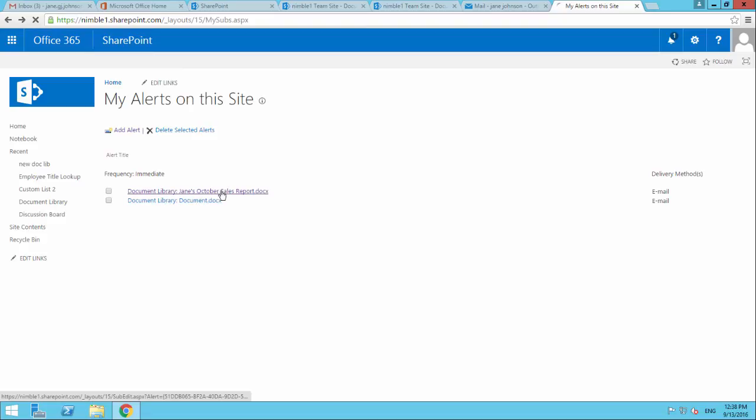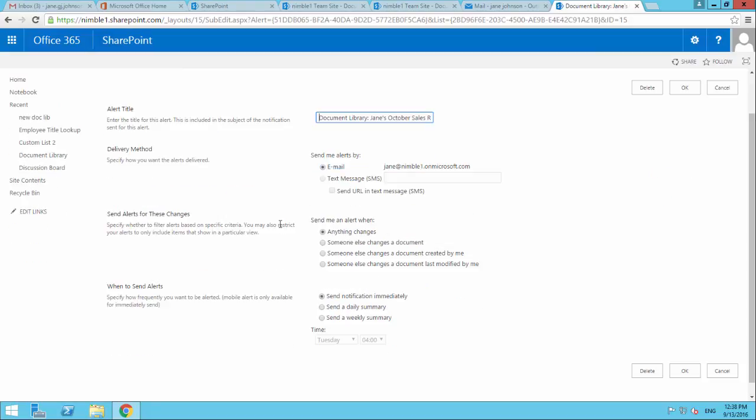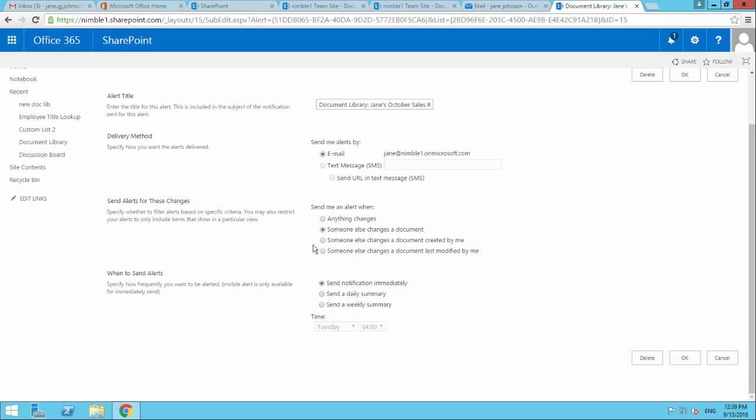So I take Jane's October sales report and I don't want to see all the changes. I don't want to see my changes because I know because I've made the change. But let's say I just want to see if somebody else has made a change to that document. I'm going to select that option and click OK. That's going to update this alert. And from then on, that's what I'm going to get coming back.